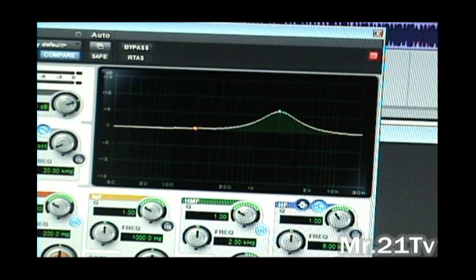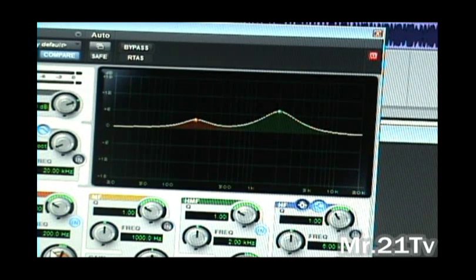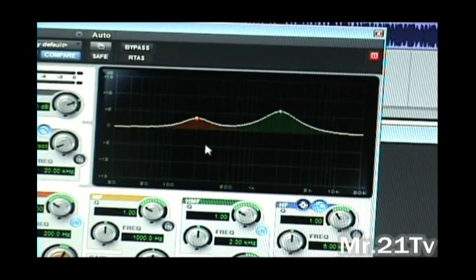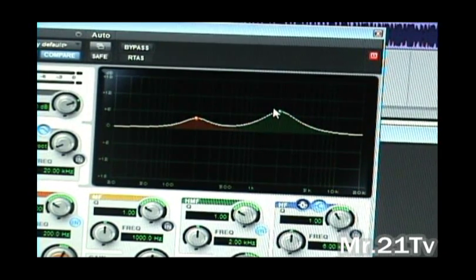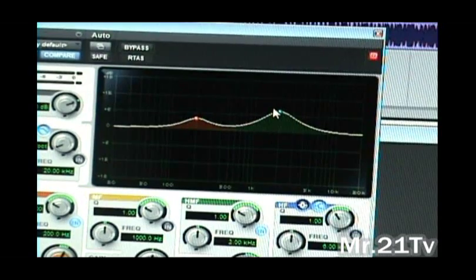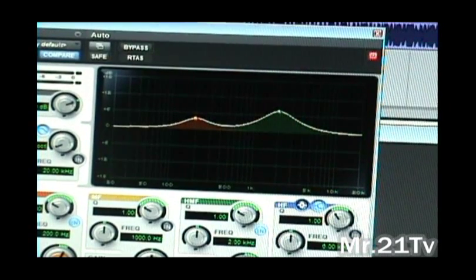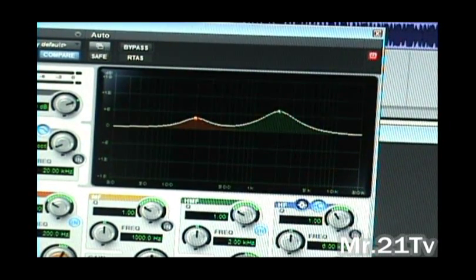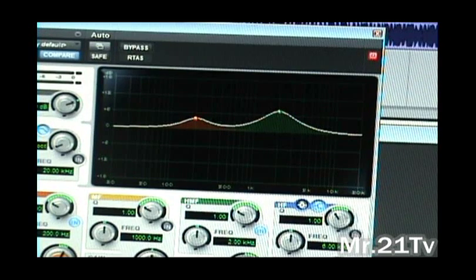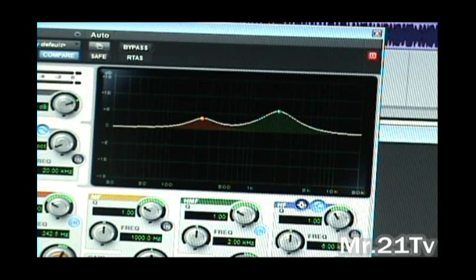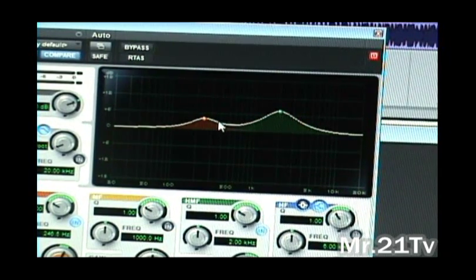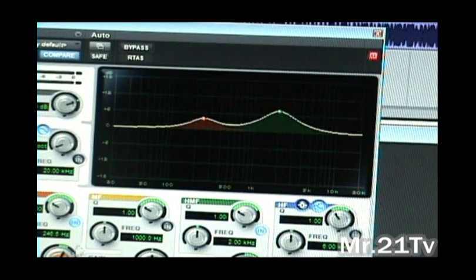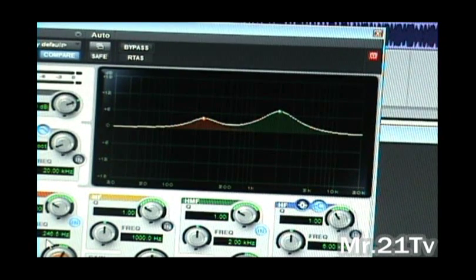Alright, so you can raise this. I usually raise this up as well, and this is going to help boost just these frequencies where my voice is normally at. Your vocals are usually around in there, and then you can move this over just a little bit.